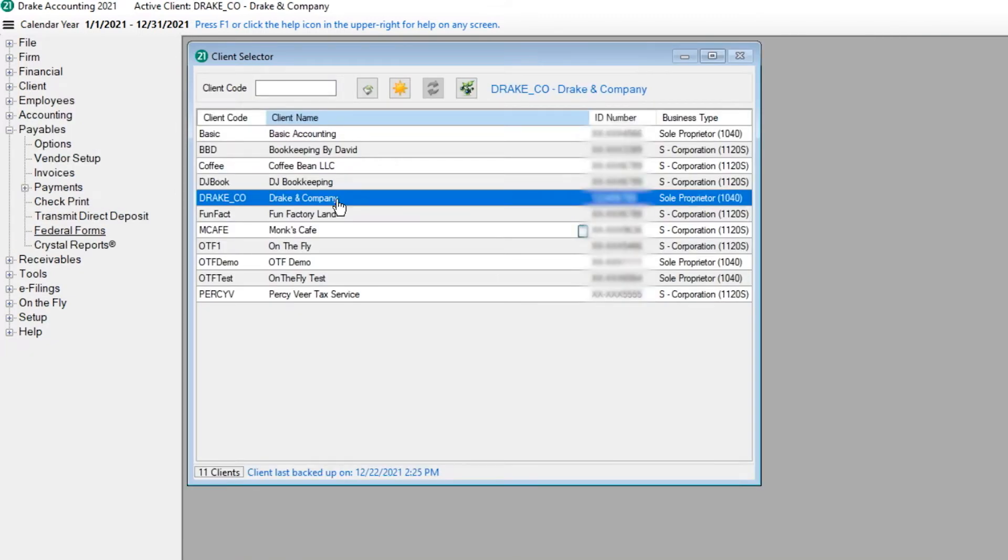Prior to processing 1099s, all live vendor checks must be printed and EFT vendor checks created in the correct year.